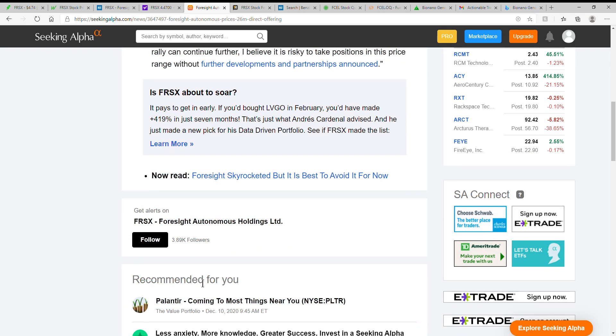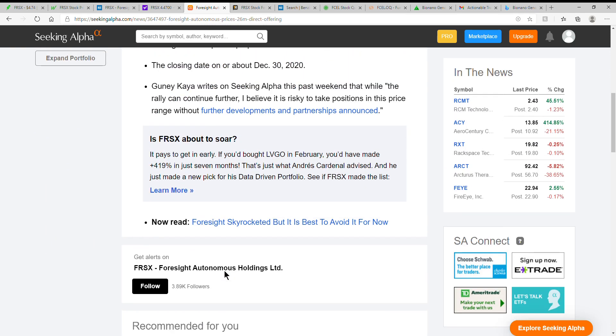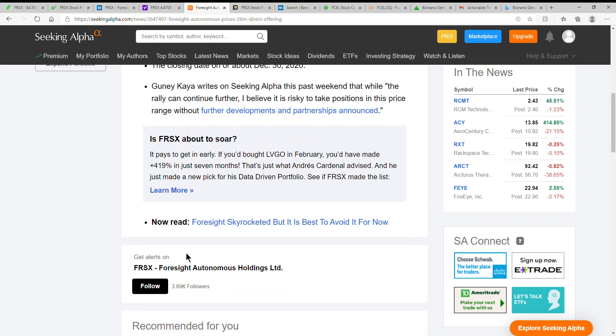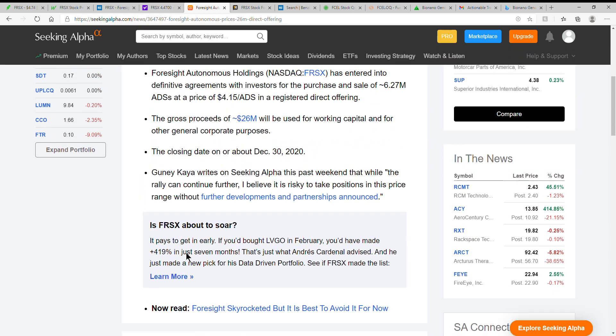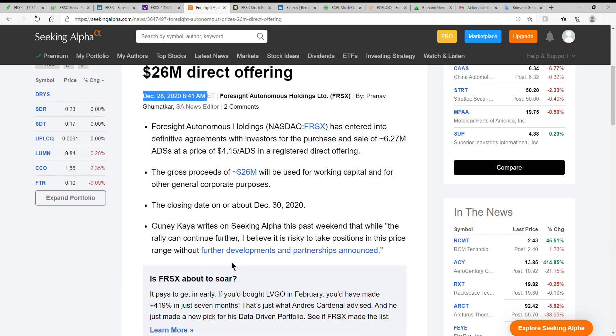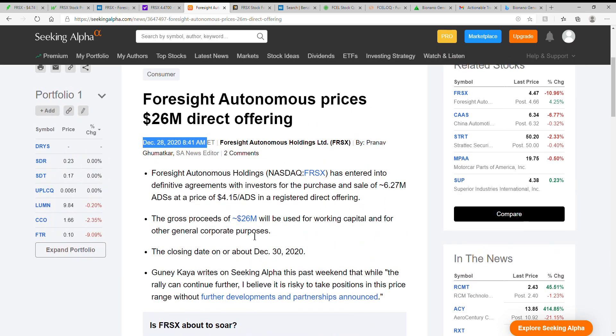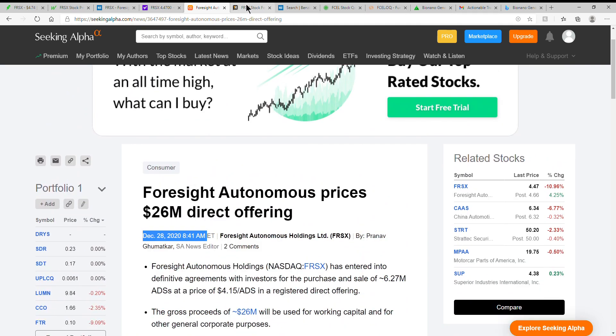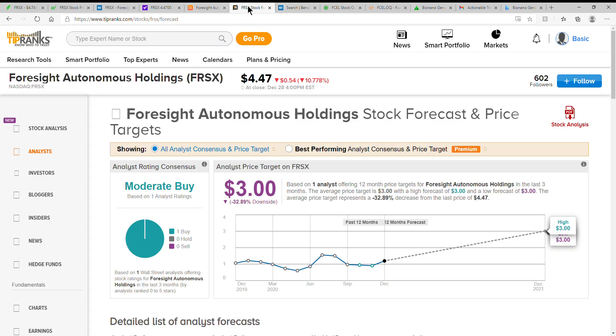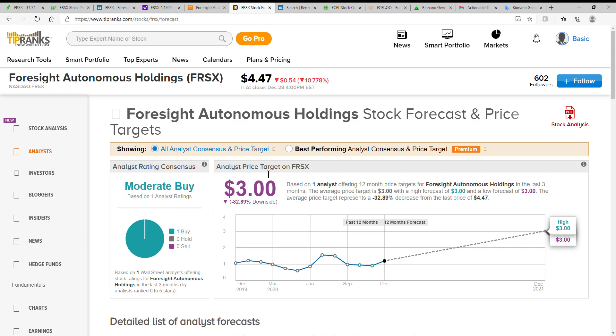If you'd like to see my other video on NNDM, go ahead and watch that one as well. As well as my other Foresight Autonomous videos as well. Again, TipRank shows it as a moderate buy here, or actually based on one analyst ratings, and they're showing an analyst price target of $3.